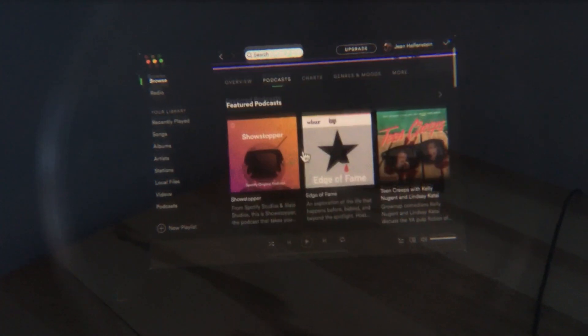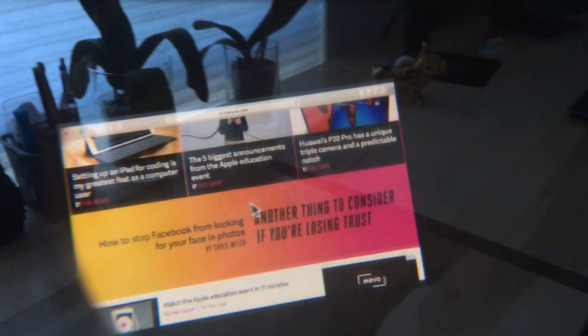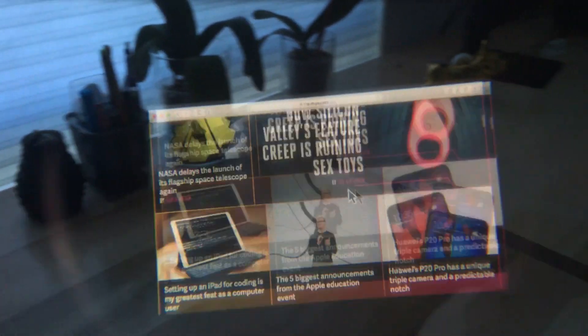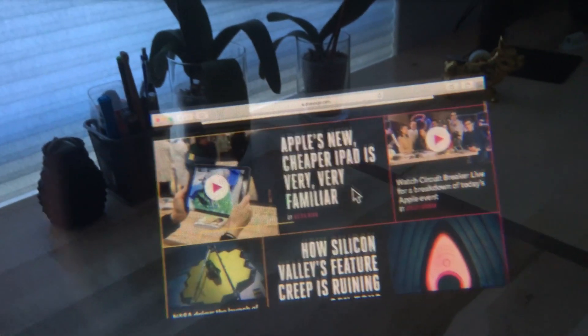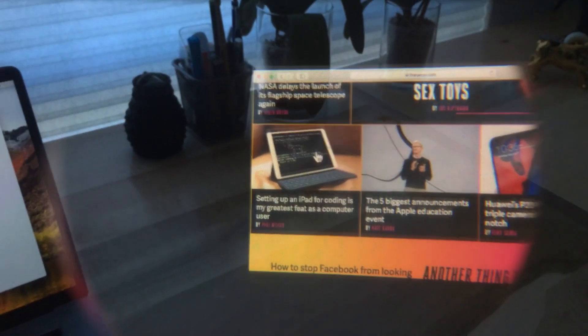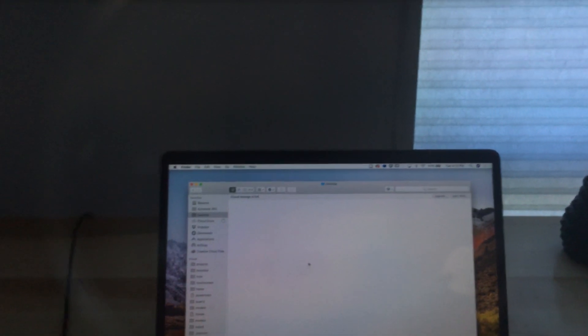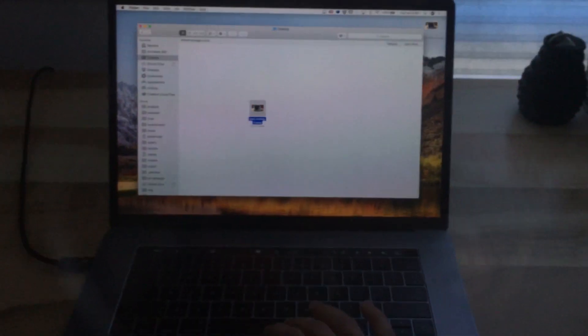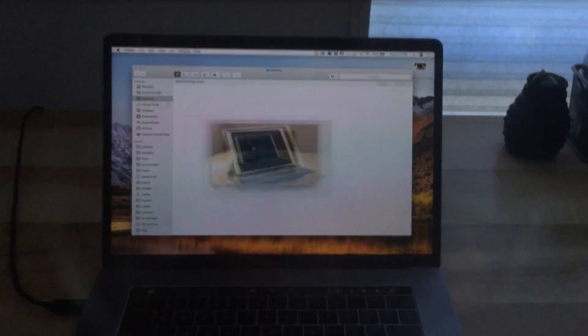One interesting thing with this setup is you can also do drag and drop. I can grab this image, click and drag, bring it over, drop it, and now it's in my Finder.